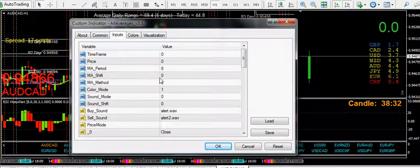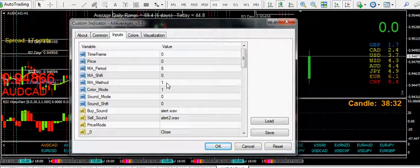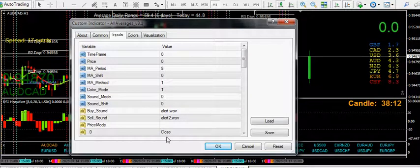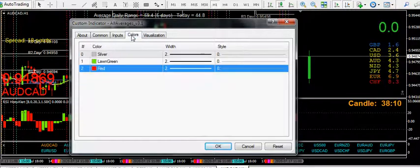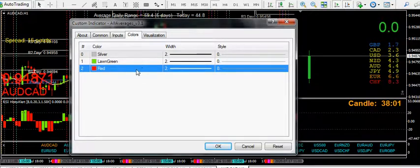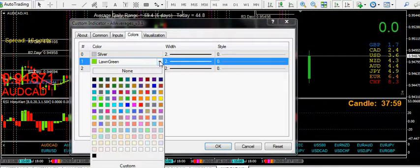All Averages: MA period is 8 on the hourly, method is 1 for EMA. Color mode you need to set to 1 so you can change the colors. The rest of it I don't use, although there are loads of things that might be useful on there. To set the colors, just hit the color button and set them to what you want, and the width obviously over here.